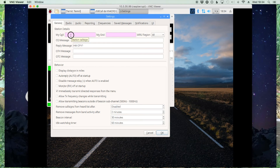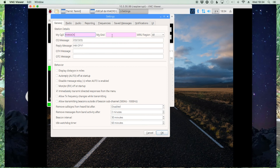Then it's going to pop up with the settings box. In the general column I'm going to go ahead and give it my call sign. I'm not going to enter my grid square because I'm going to get my grid square from the GPS unit — I'll leave a link to the video that I did prior that shows you how to get the GPS to feed the grid square into JS8 Call.